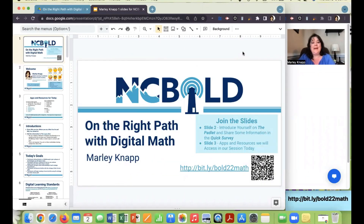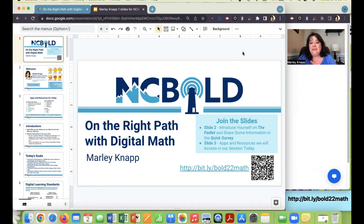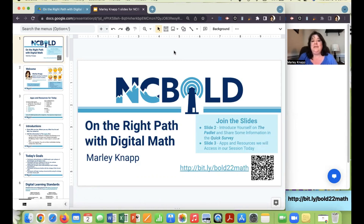Welcome to On the Right Path with Digital Math. My name is Marlee Knapp. I am a Digital Learning Coordinator with Uwari Charter Academy in Asheboro. I'm so glad you have chosen to join and watch this session on getting excited about using digital tools with math. Let's jump right in. I'll talk about a few housekeeping things to get us started, and then we'll start jumping into learning about these different strategies for digital math.